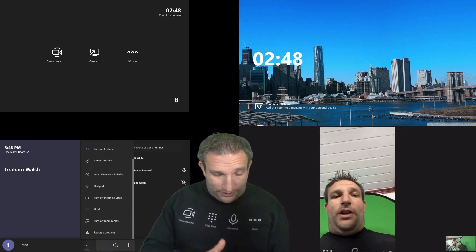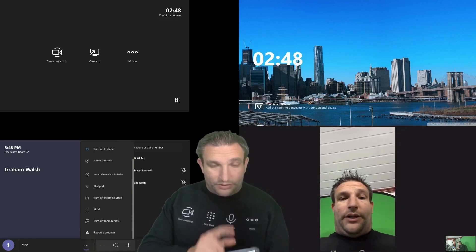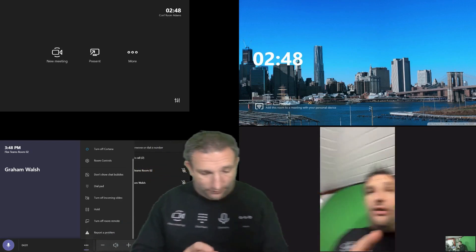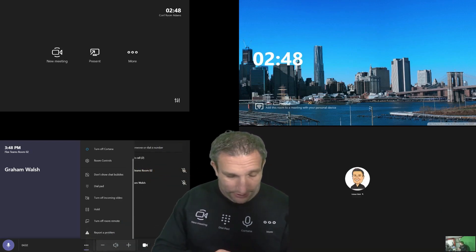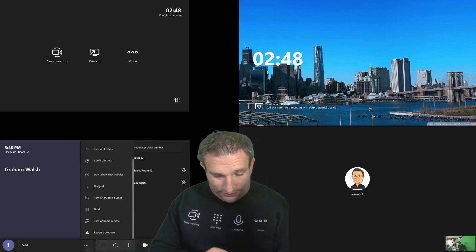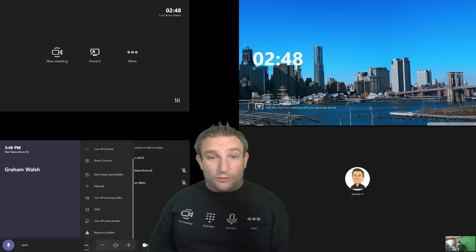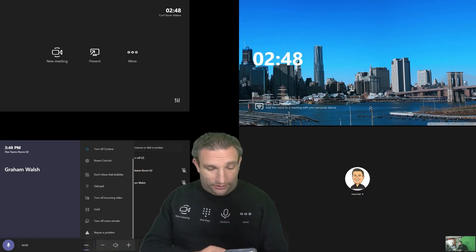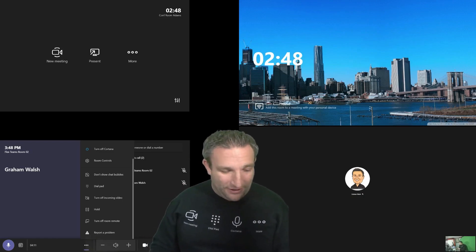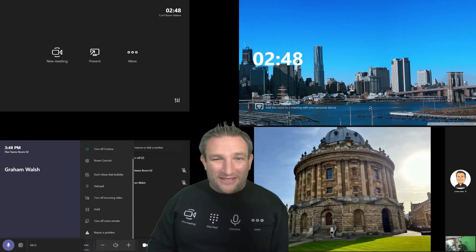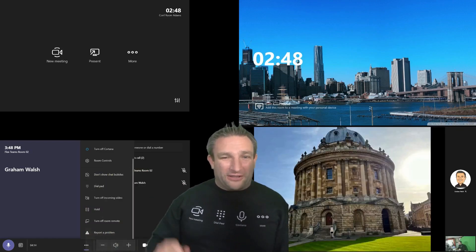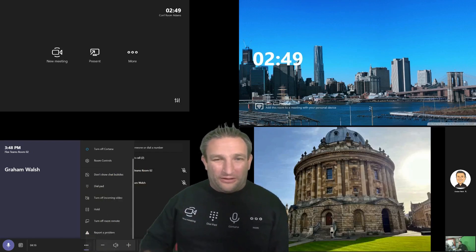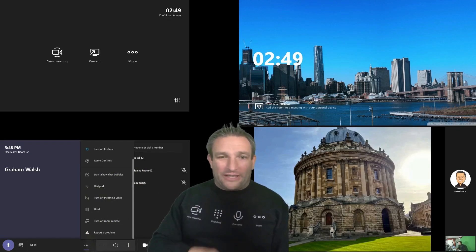So again, I can share from here. So from my device, my mobile device, I can pick a previous image. So let's have a look at actually somewhere I was at the weekend. So I was in Oxford in the UK. I wasn't attending university, but I was looking around them. I had a lovely tour, great city to go and see. But again, been able to share from my mobile device into the Teams room and vice versa.